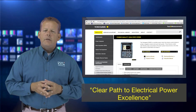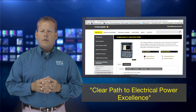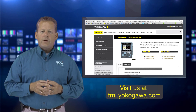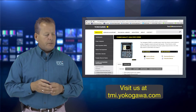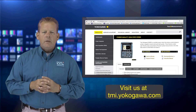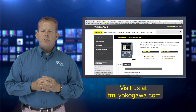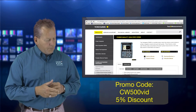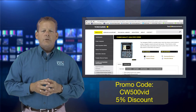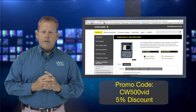Thank you for taking a quick look at our new CW500 portable power quality analyzer. Give us a call or visit our website at tmi.yokogawa.com. For a limited time, mention promo code CW500VID to receive a 5% discount towards your purchase. Thank you.